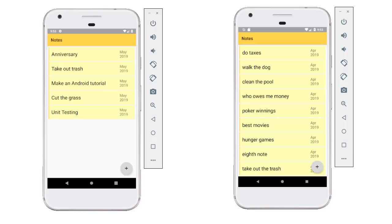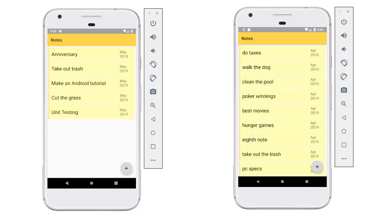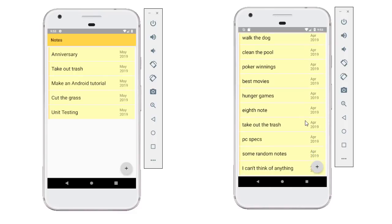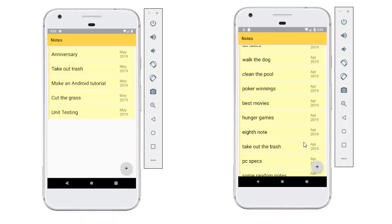In this video, I'm going to show you how to swipe to delete list items from RecyclerView. Just like you see here on the screen, if I swipe this to the right, the list item is removed from the RecyclerView list.